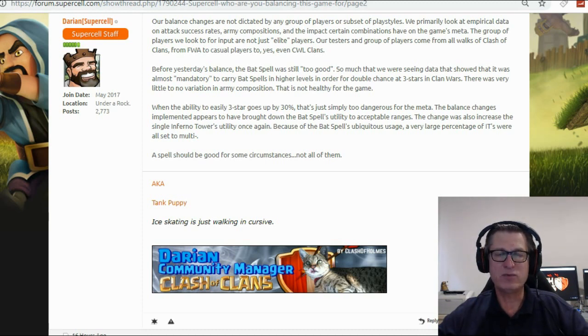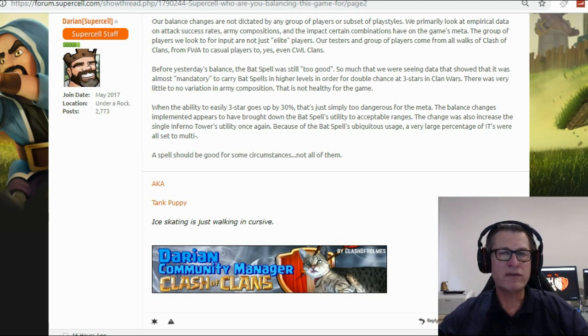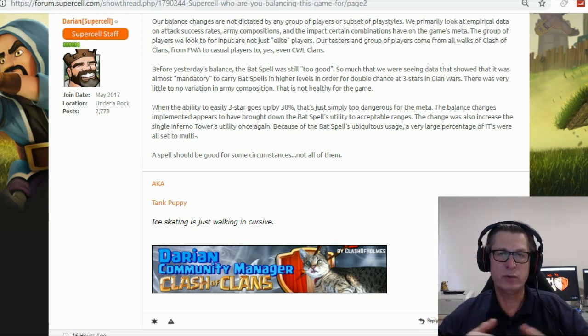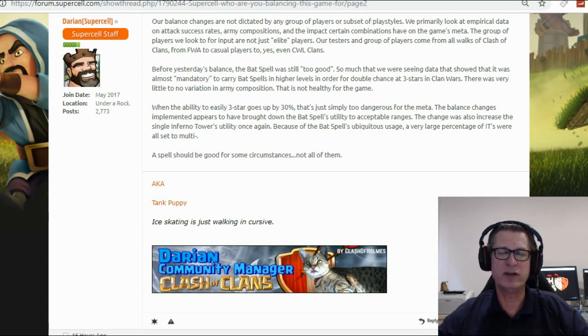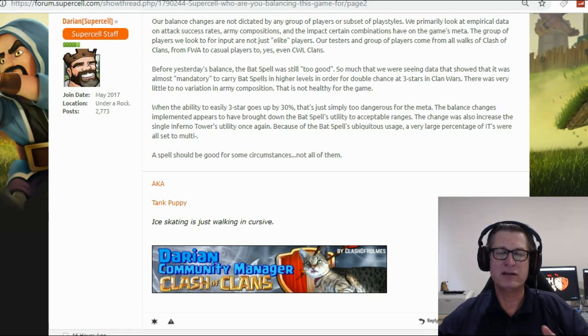A spell should be good for some circumstances, not all of them. Now just a reminder that this was a spell and not a troop. So previously we've often had troop nerfs such as the witches, spam a whole heap of witches, mass witches, 14 witches, 20 witches.